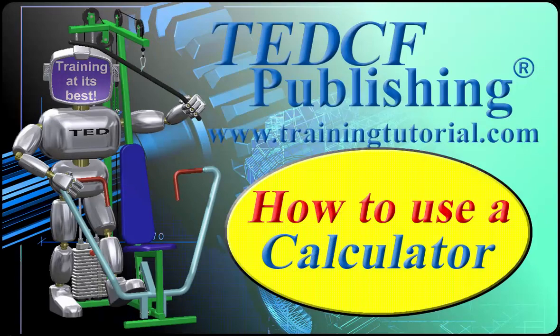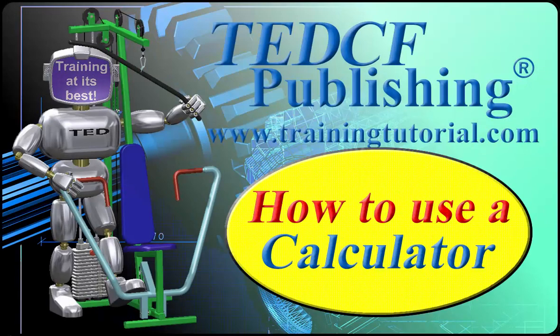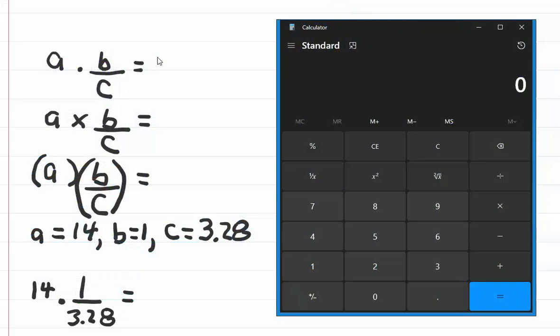Welcome to TEDCF Publishing's series on how to use a calculator. In this training video, we're going to multiply a number times a fraction.